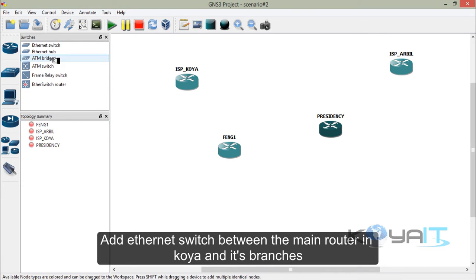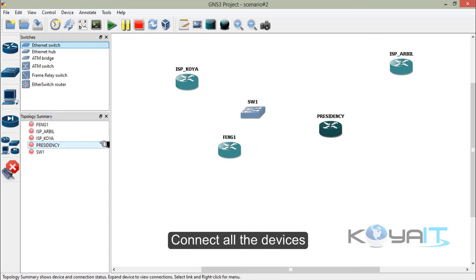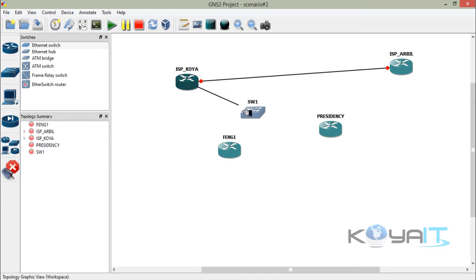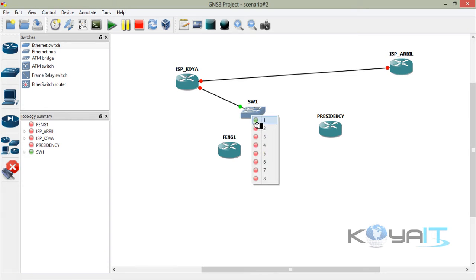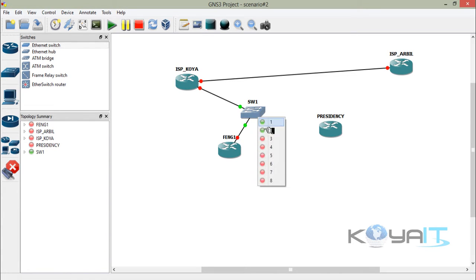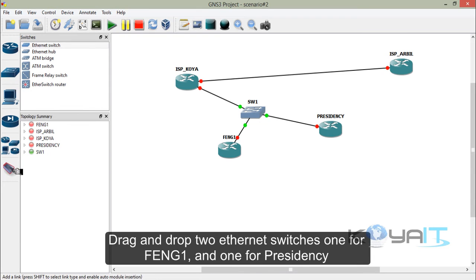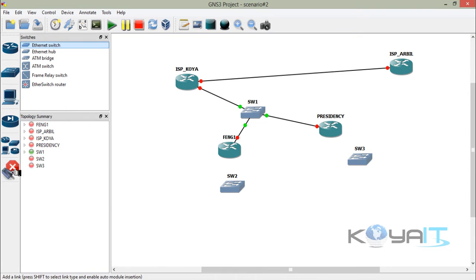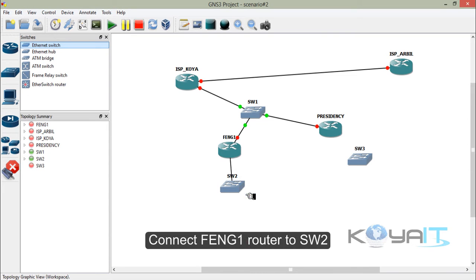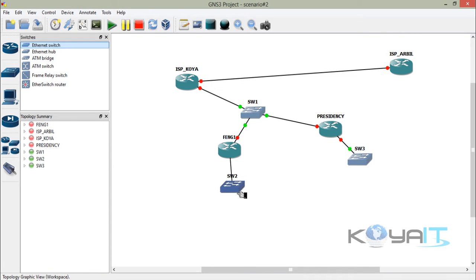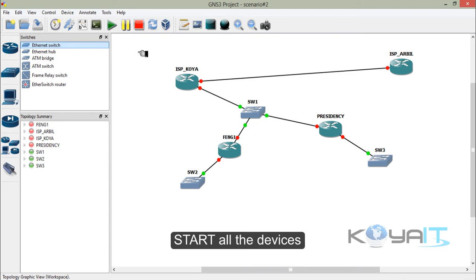Now add an Ethernet switch between the main router in Koya and its branches. Connect all the devices. Drag and drop two Ethernet switches — one for Faculty of Engineering and one for Presidency. Connect Faculty of Engineering router to switch two, and connect Presidency router to switch three. Start all the devices.